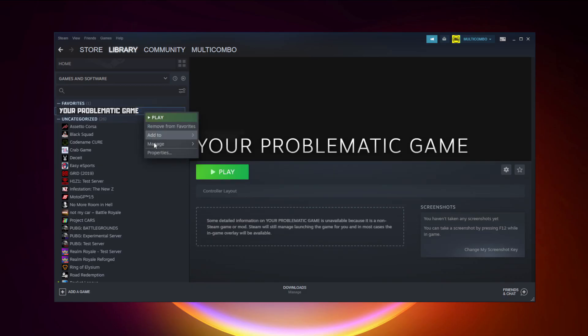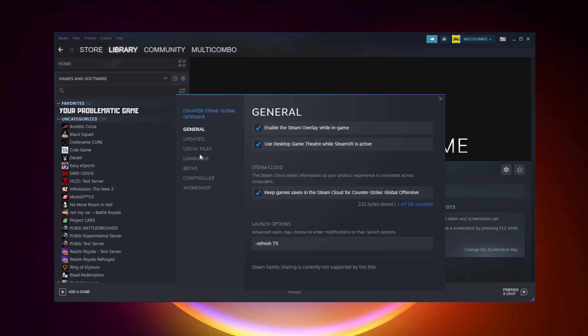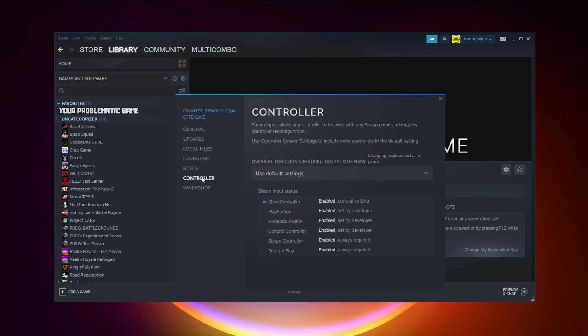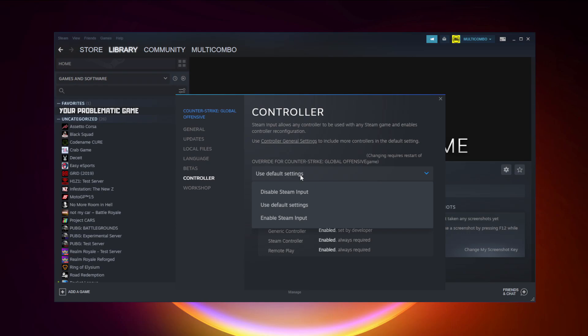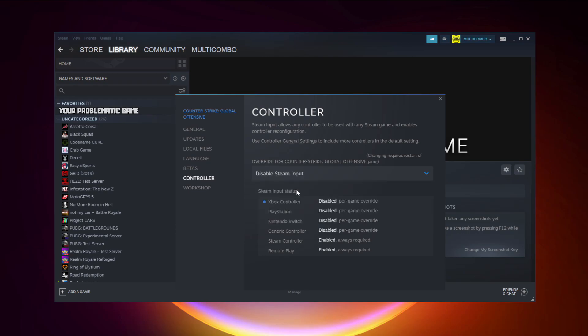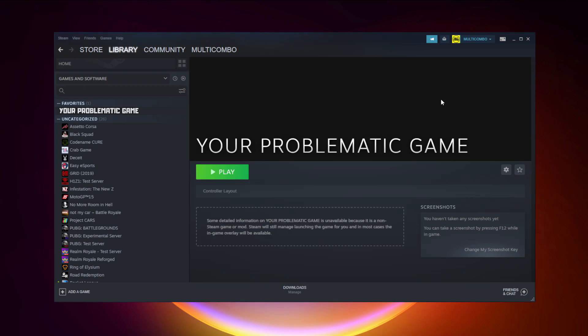If that didn't work — for Steam games only — right-click your problematic game and click Properties. Click Controller and disable Steam Input. Then try launching the game.